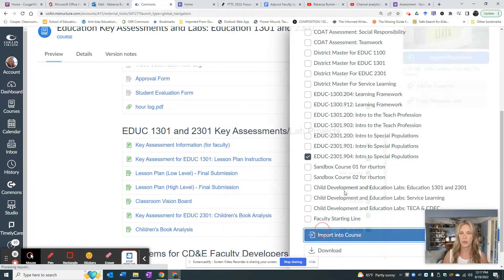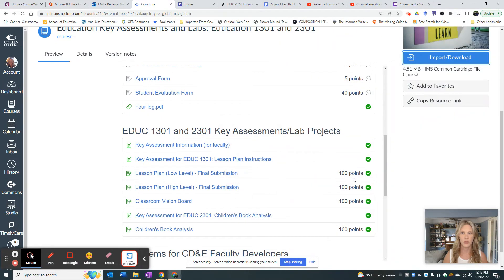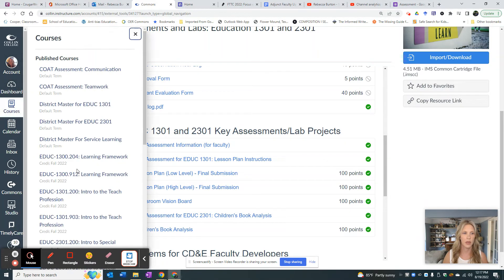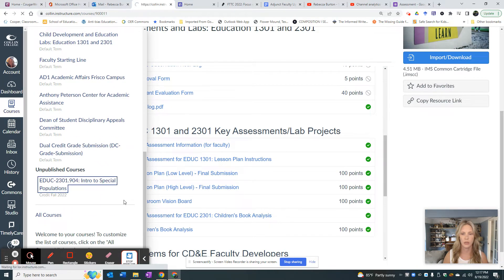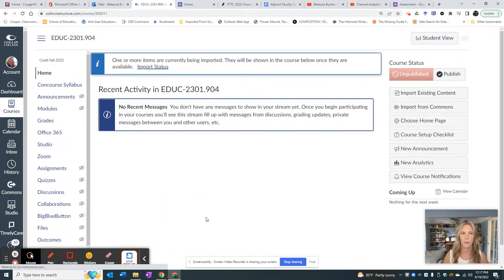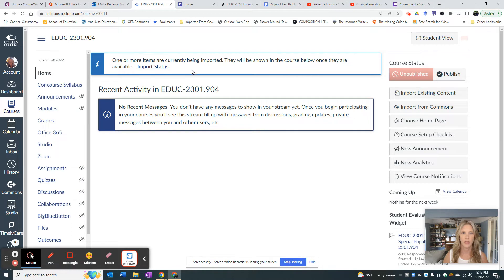Here we go — import into course. Let's come back in here and see if it imported into my course correctly, and right here it's showing that the import is being done.